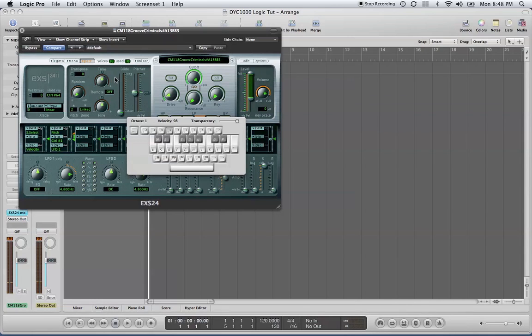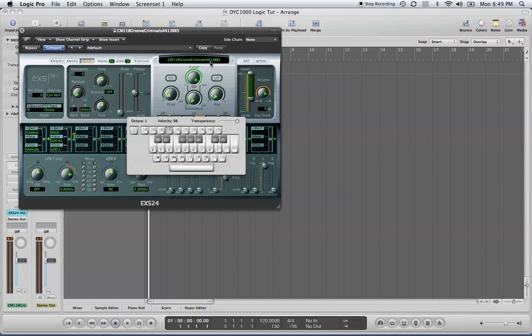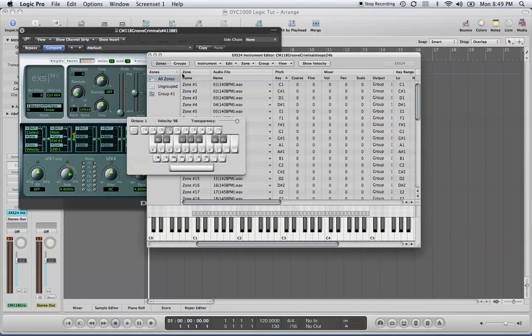You can also adjust the polyphony, which is the number of notes that play at a certain time. In my first video, Chopping Samples Made Easy, I explained that you'd have to adjust it by going into your piano roll screen. That's not necessary, but I'll show you again what I mean.